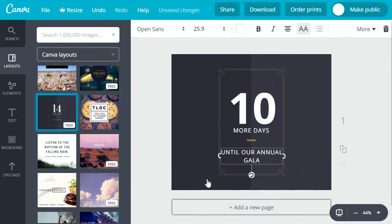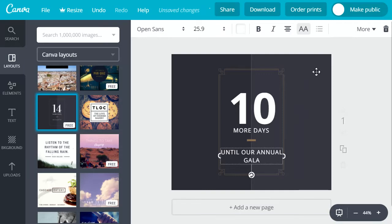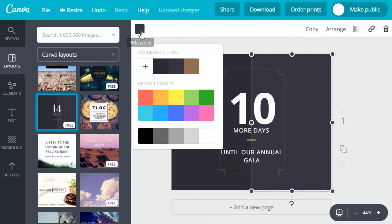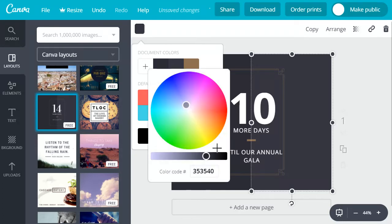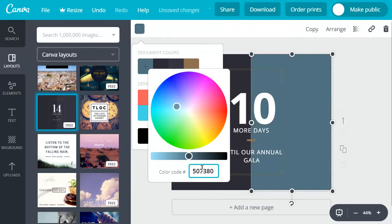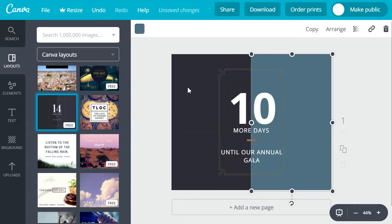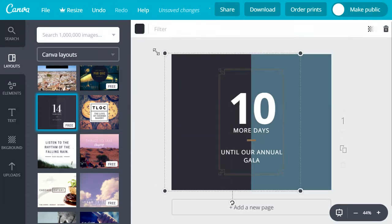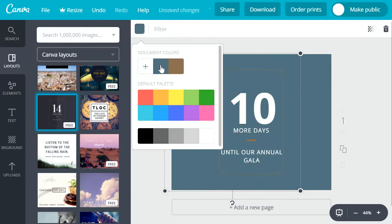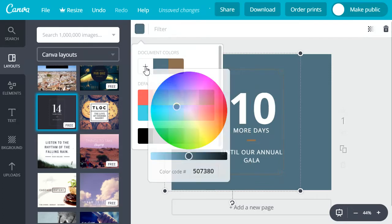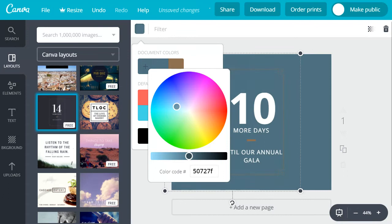And now we'll update the colors to match our brand colors. So just select an element, go up to the left hand corner. If you know the hex value you can go ahead and paste that in and it'll automatically change it. On the opposite side we'll want to make it just a slightly darker version of that color so we can use this toggle to make it just ever so slightly darker.